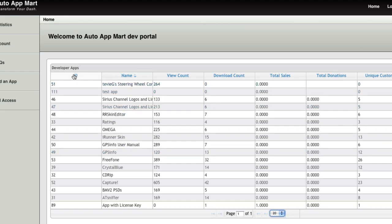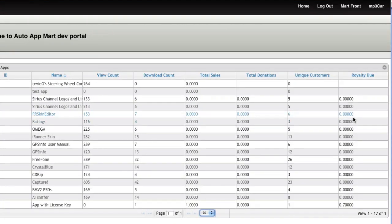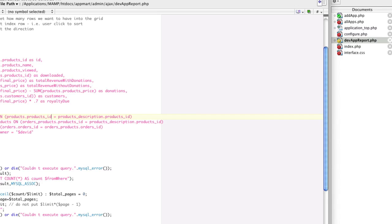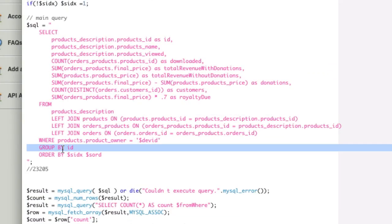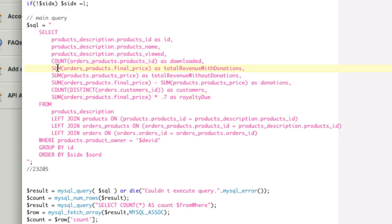These are apps by a developer — that's what this category is. We want to know the ID of the app, the name of the app, the number of views the app has had, the download count, the sales count, the donations count, every unique customer (because a customer can download it twice), and the royalty due. We're going to learn how to do joins, left joins, group by, counts, sum, and even count distinct, all in the same query. We're also going to be able to do some math right in the query.